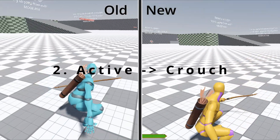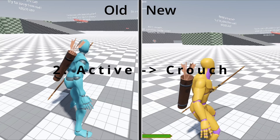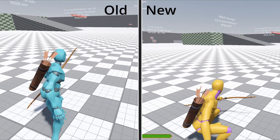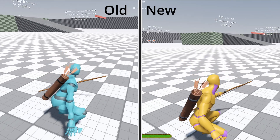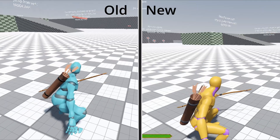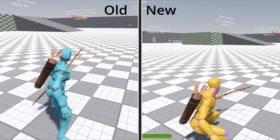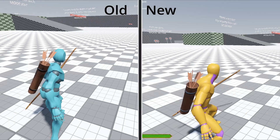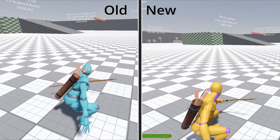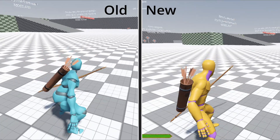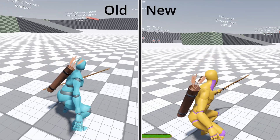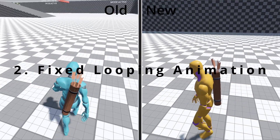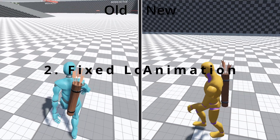The second update is smooth crouch-to-active transition. Earlier, pressing the crouch button while in motion caused the player to have glitches or skips in the animations. This is now fixed — crouch transitions are blended smoothly into active movement even when you repeatedly keep pressing the crouch button.